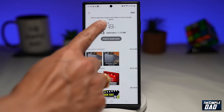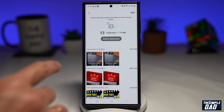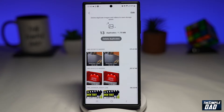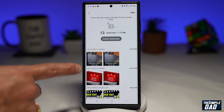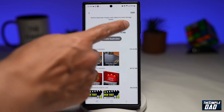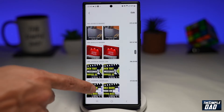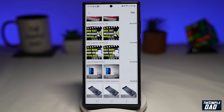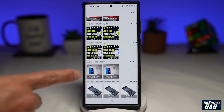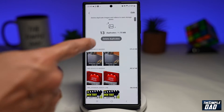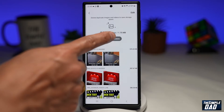As you can see at the top, it says: Delete duplicate images and videos to save storage space. As per the screen, it has detected 13 duplicates in my gallery. You can scroll down and review all the photos it has picked up as duplicates. Once you're happy, go ahead and tap on Delete Duplicates.